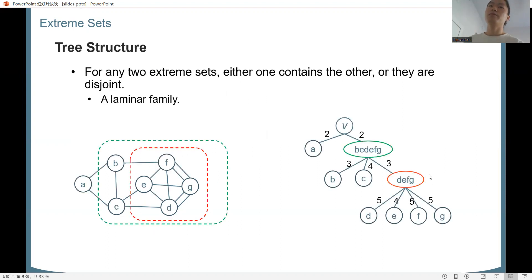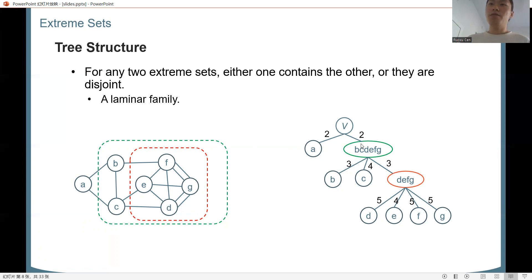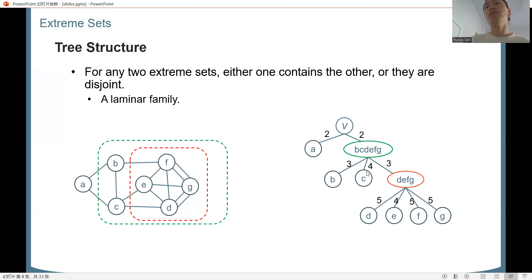In this example, every single vertex is an extreme set. There are also two non-trivial extreme sets marked by dashed rectangles, which have cut value less than their subsets. The important property of extreme sets is that they form a laminar family: any two extreme sets are either containing or disjoint. We can draw a tree structure to represent this laminar family, where every vertex is a leaf and every internal node represents a non-trivial extreme set. Ancestors have smaller cut values than descendants.